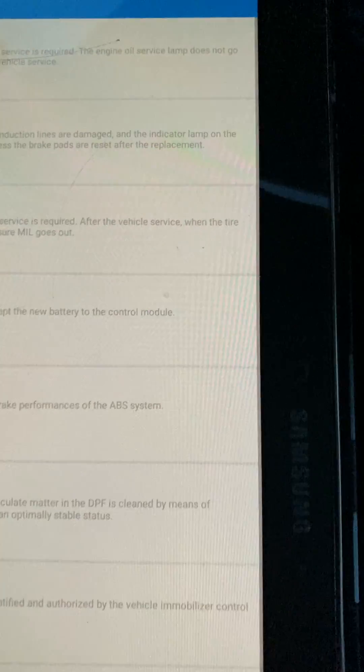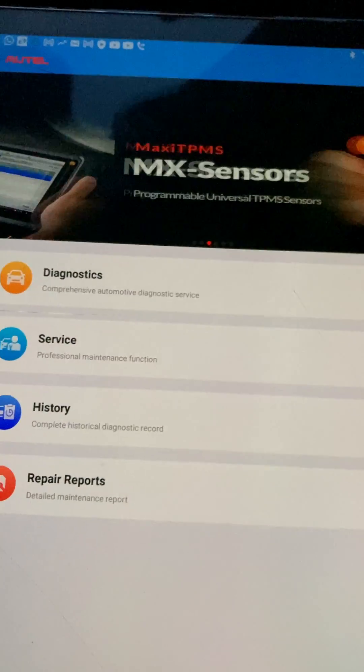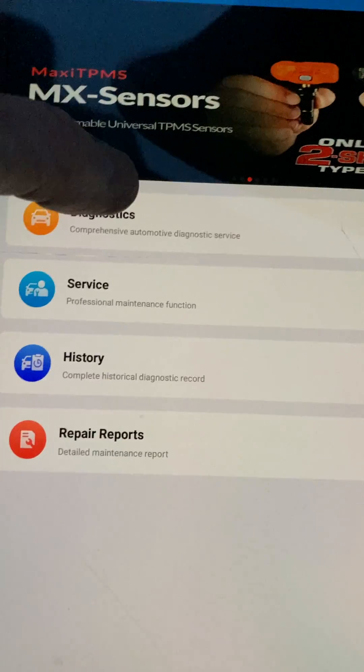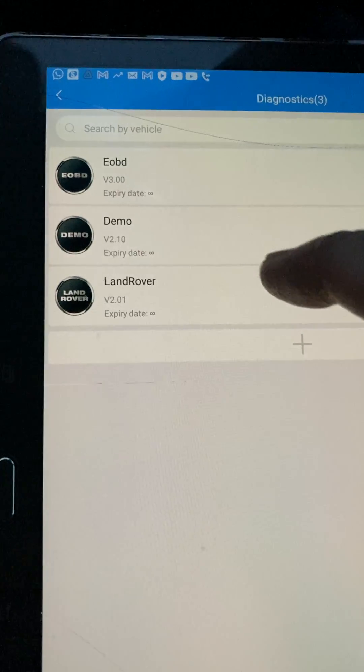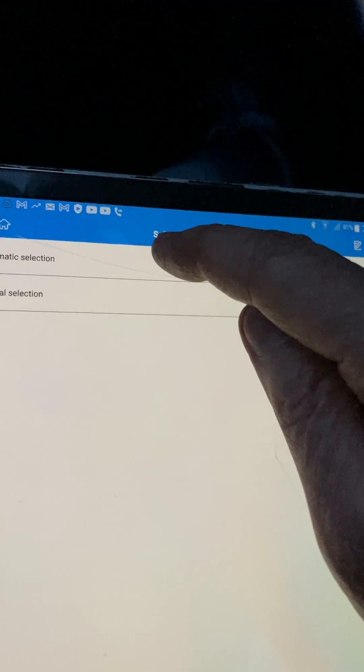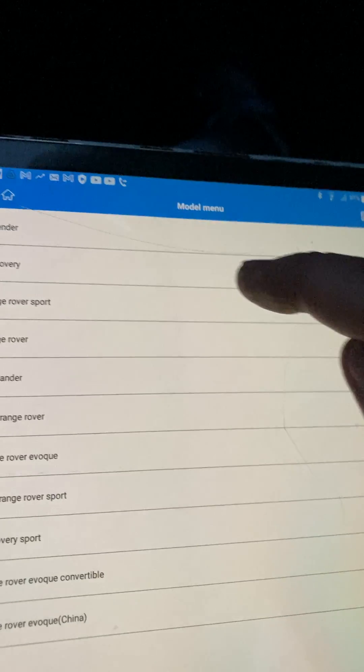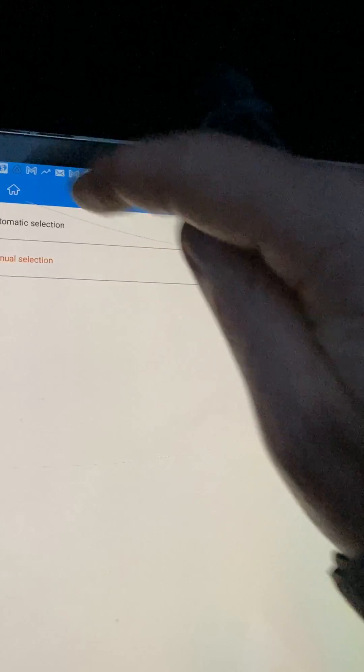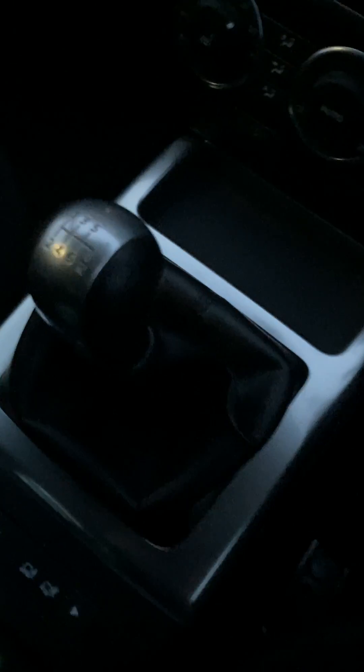Let's go back from there. Back from there. Diagnosis. Land Rover. Manual selection — oh no, not manual selection, automatic selection. I'm going to read the VIN, so I'll just not show you this part.